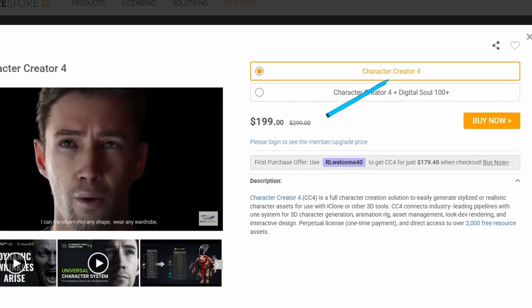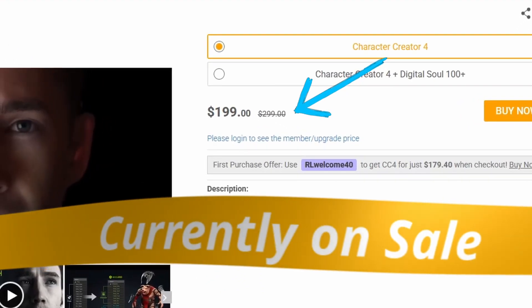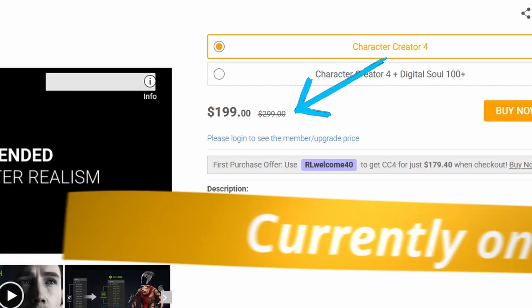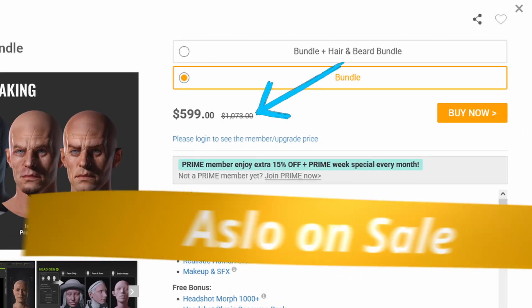The best tool currently available has to be Character Creator 4. It starts at $300, but honestly the default package is missing a lot of features, and realistically you'll probably end up buying the Digital Human Essentials bundle, which sits around $1,100. That's obviously a huge jump from $68, so make sure that you need that extra quality before forking over your hard earned cash. For this tutorial, I'm going to use the free MetaHuman in the description so that everyone can follow along.